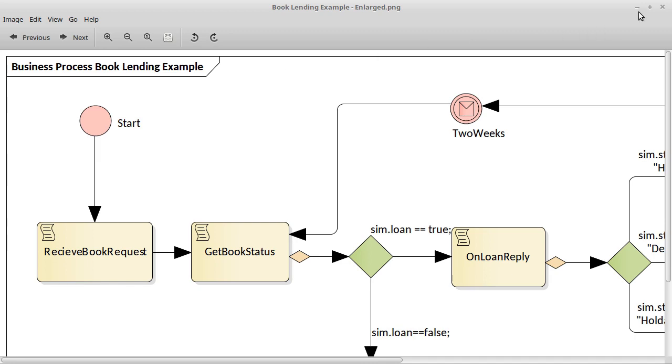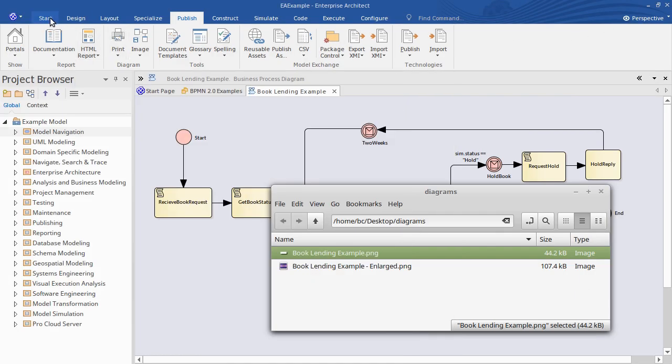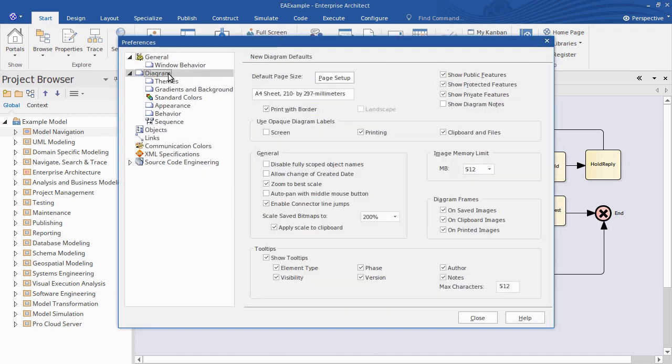Well back in Enterprise Architect from the start ribbon under preferences you'll see a diagram options page and under diagram frames here we can choose to turn the diagram caption and the border off. So just take that off now.